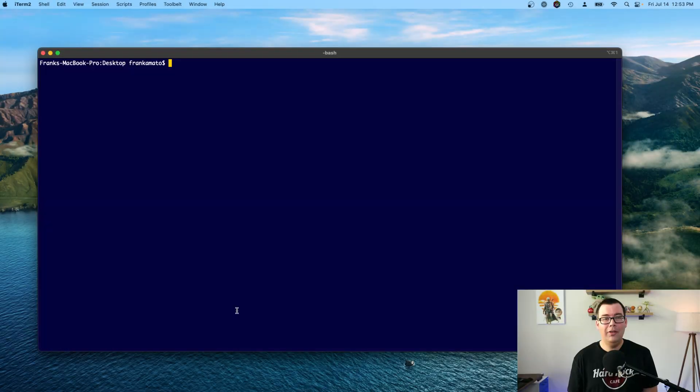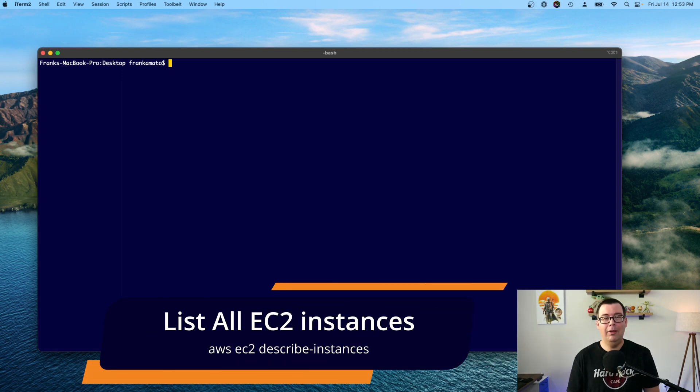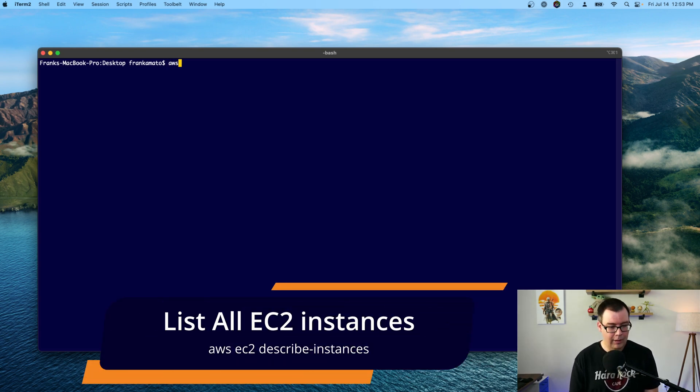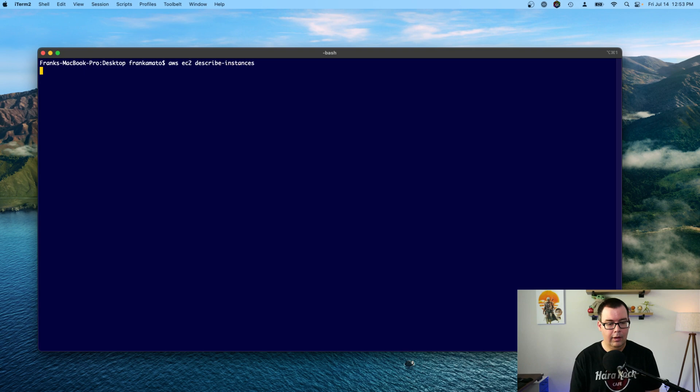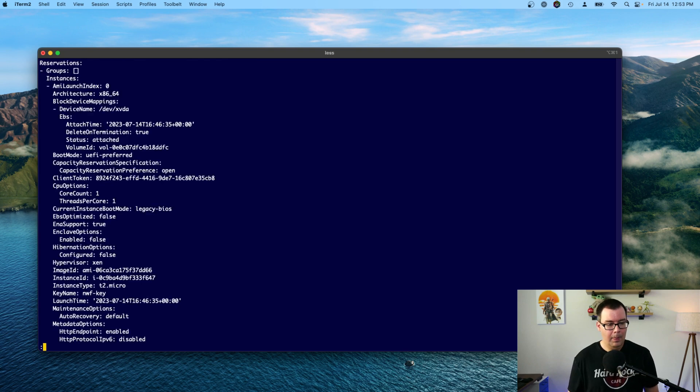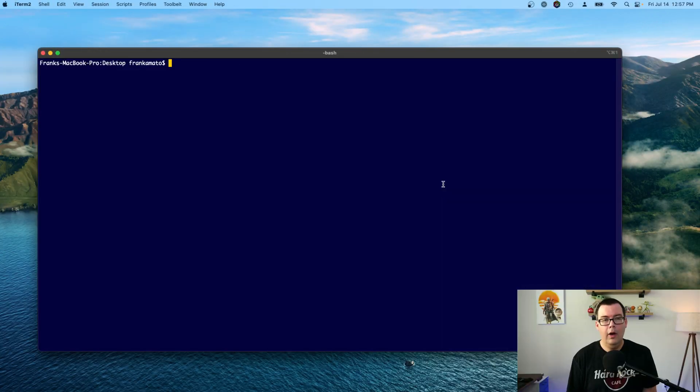So first off, let's run a command that lists all my EC2 instances. To do this, let's type in AWS EC2 describe-instances. Hit enter. All right.